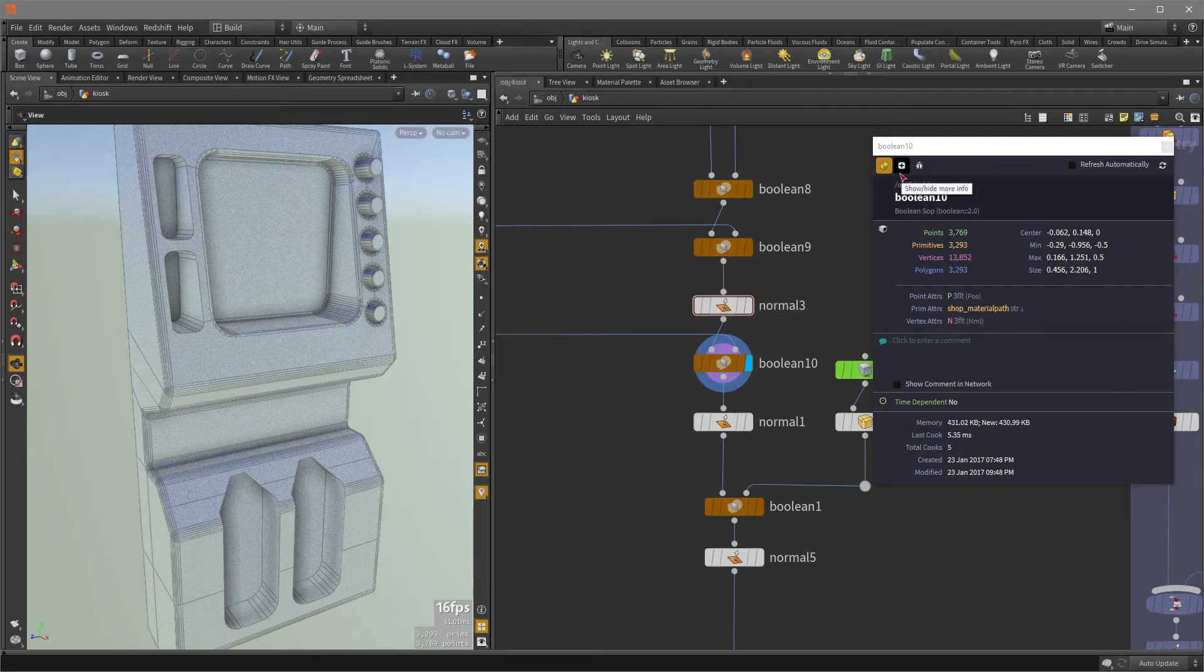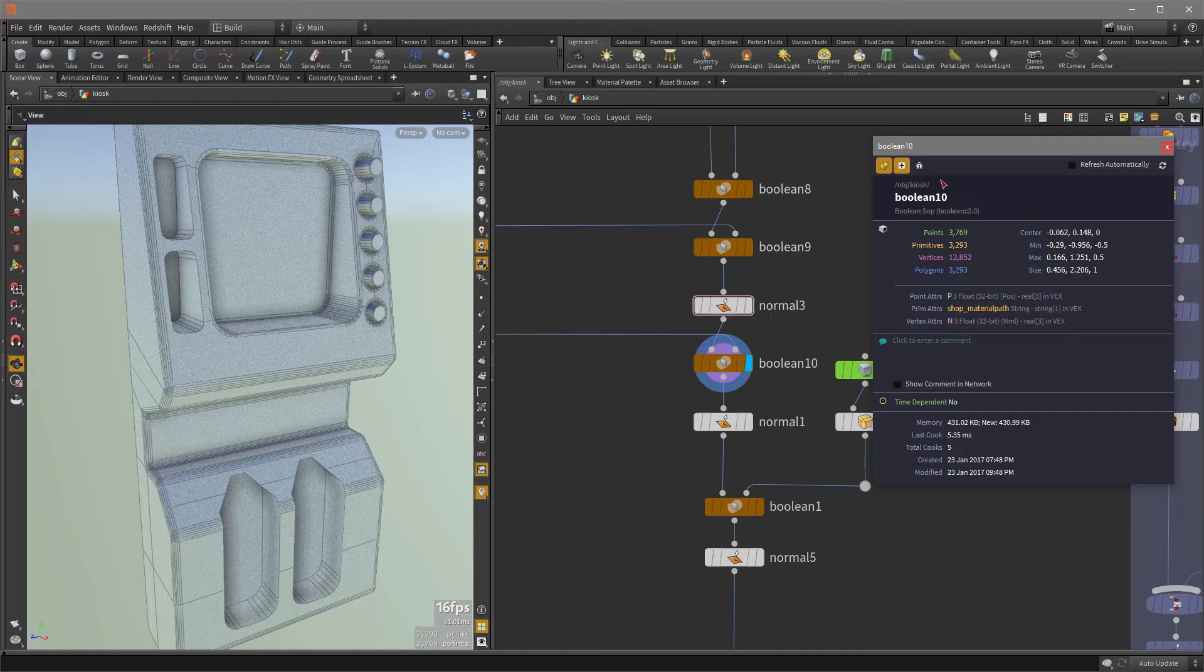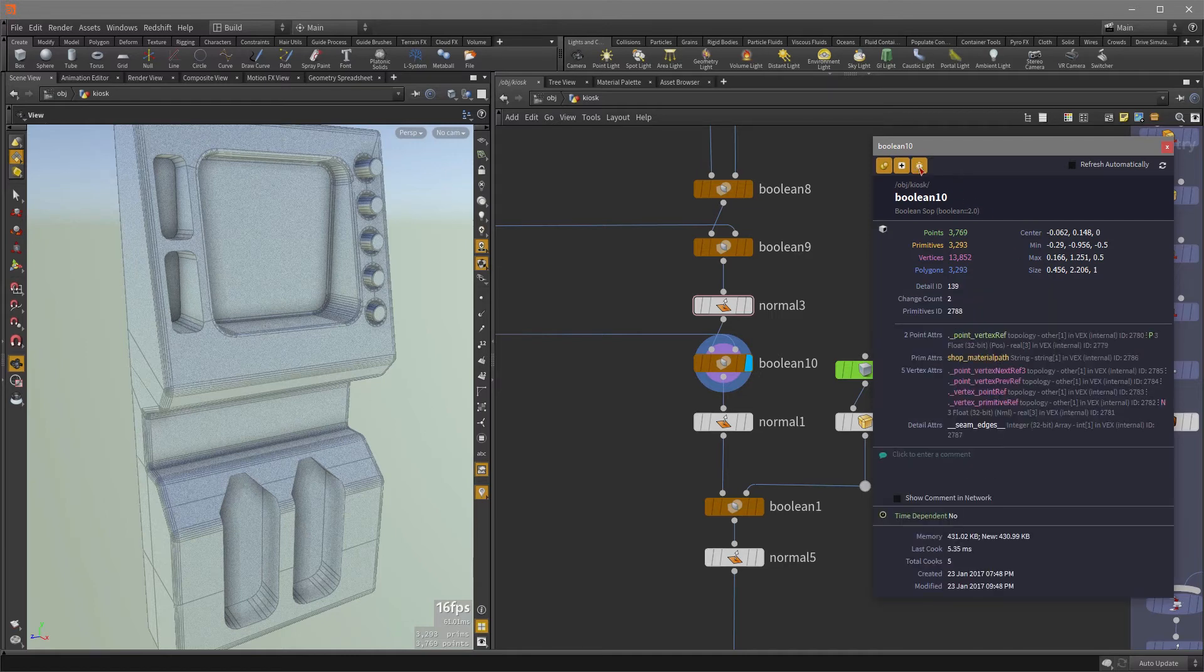Now there's a few options in the info panel. So if we click on this show additional info, we can get some additional information here. The same with the debug, which will give you even more information. And this option here, refresh automatically.